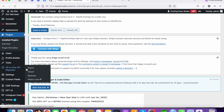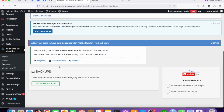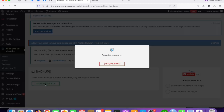Under All-in-One WP Migration, there are multiple options: export, import, and backups. To create a backup, click on the 'Backup' option — you can also use 'Export' as well. Since this is a free plugin, we can easily back up. Click on 'Create Backup' and you can see it's preparing the file.